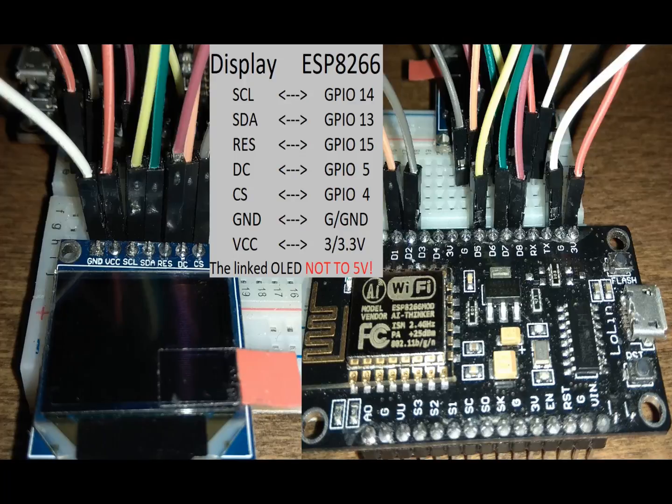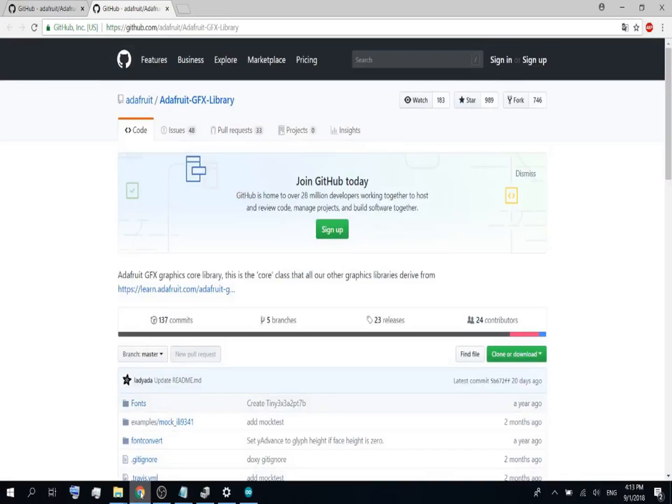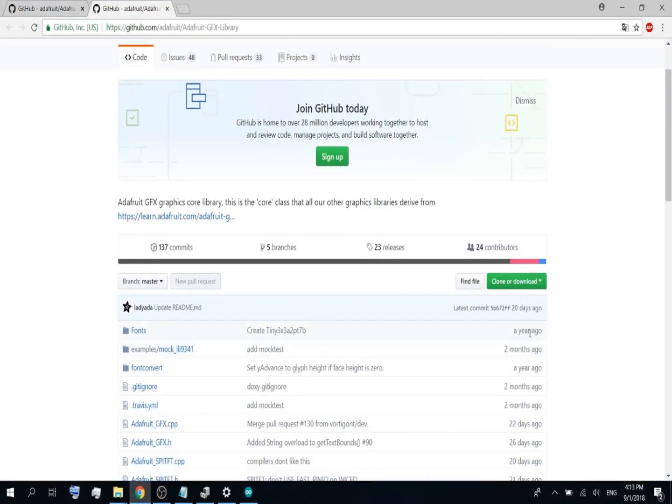Because not all of the development boards are the same, you will have to look for the pinouts especially for your board. Let's first download the two libraries you will need.